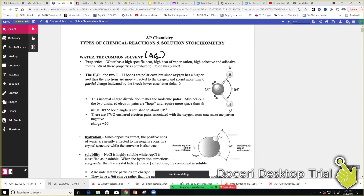We have some properties of water listed there that you've probably heard before. High specific heat means it doesn't change temperature a lot — like when you jump in a swimming pool it may be 100 degrees outside but the water is still cold. High cohesive and adhesive forces talk to how water behaves, whether it's attracted to other water molecules or to other things like the inside of a straw. All of these properties contribute to life on the planet.